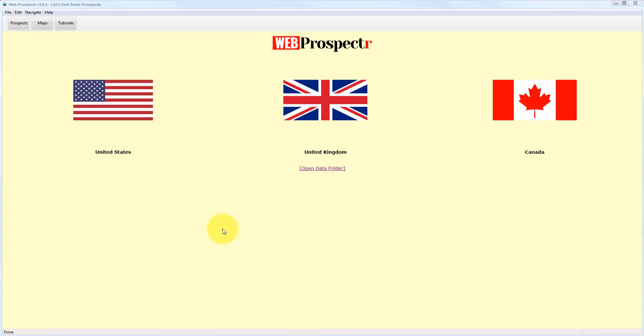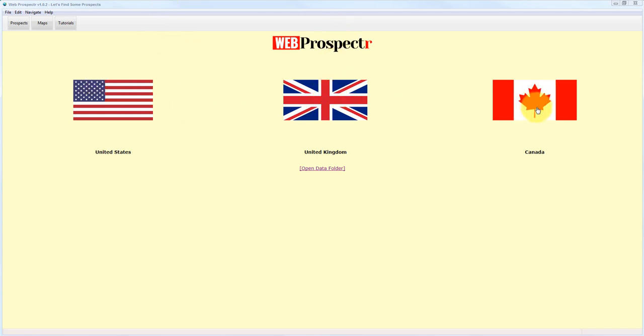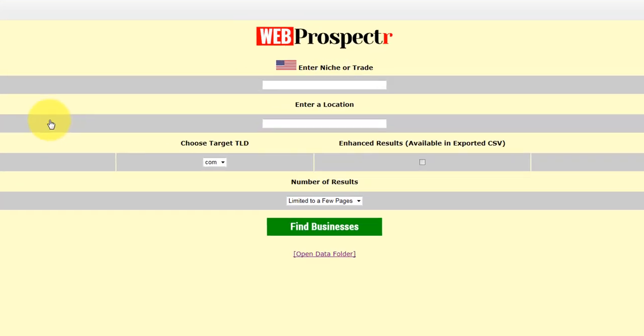When you open the software, you'll see at the minute there are three choices. I'm going to look at adding some more countries here, but we have United States, United Kingdom and Canada. For any of these countries we can tap into millions of businesses and we retrieve a ton of data about them. So I'm going to click on the United States.